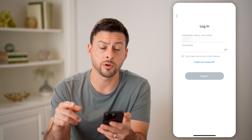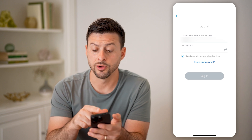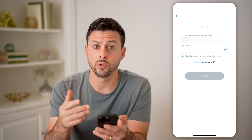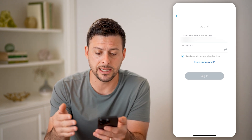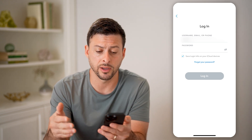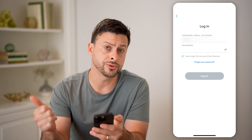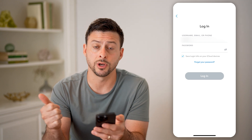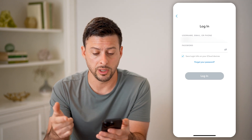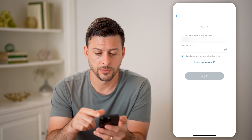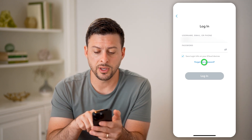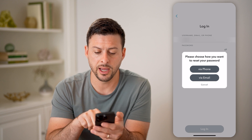Now if you don't remember your phone number or phone ID to be able to log in, you can also use your username or your email address. You can also hit 'forgot password' here.